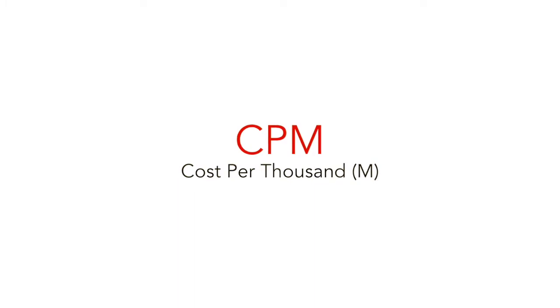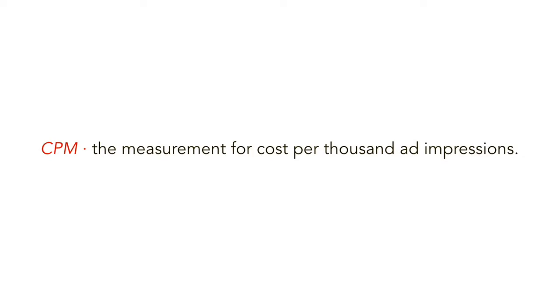This stands for cost per mil, mil being the Roman numeral for 1,000. CPM is the measurement for cost per thousand ad impressions.